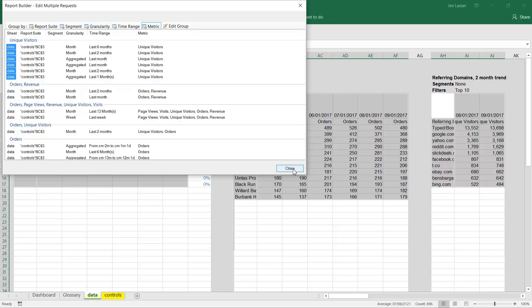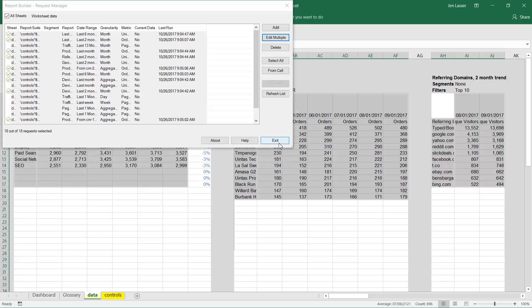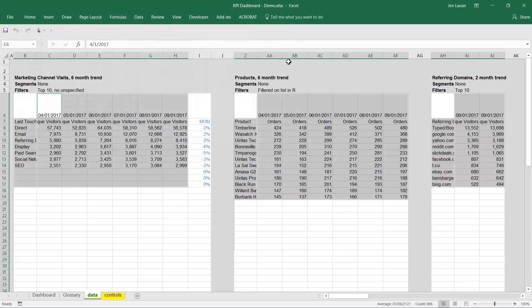I hope you find this new Edit Metric feature helpful and that it saves you a lot of time.